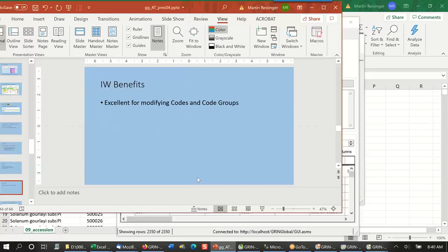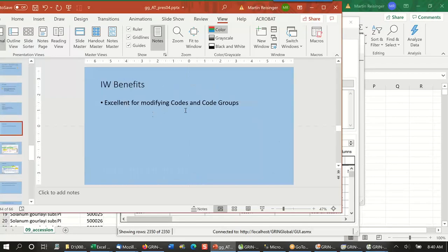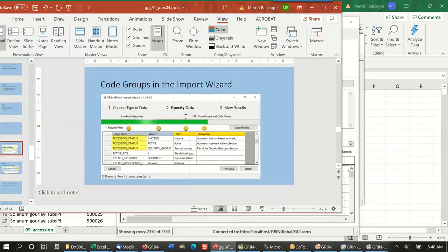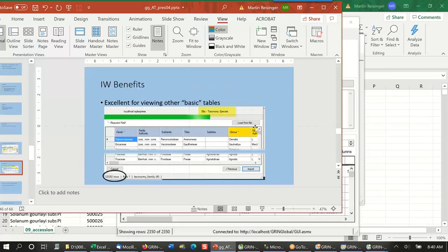Going back to the search tool — I just dumped 2,300 accession records using that import wizard. It's a pretty cool tool. As Juan Carlos said, it's excellent for modifying codes and code groups, and very good at viewing other tables.